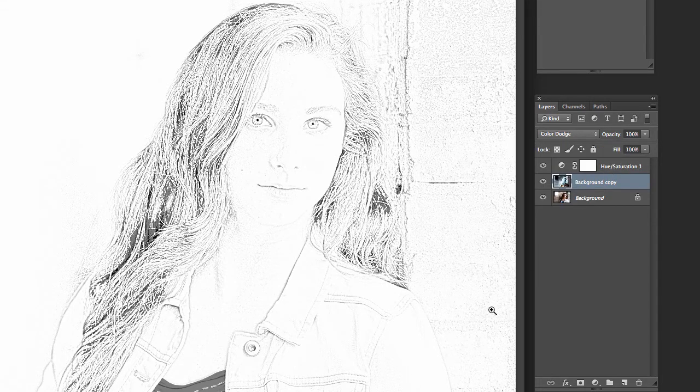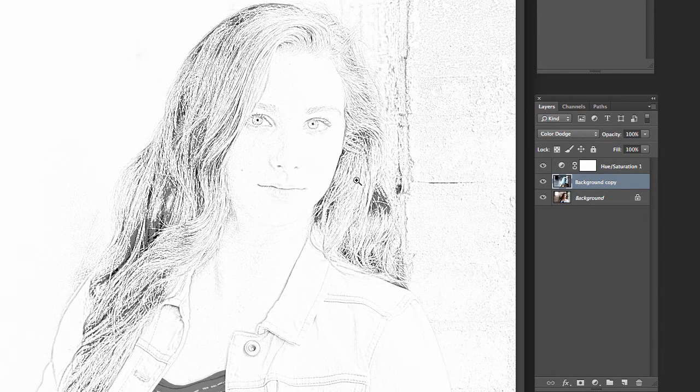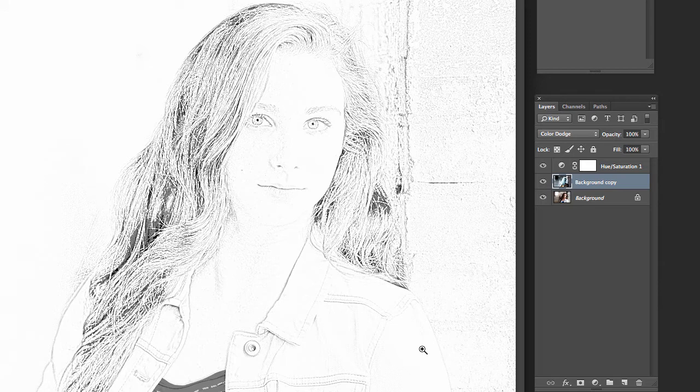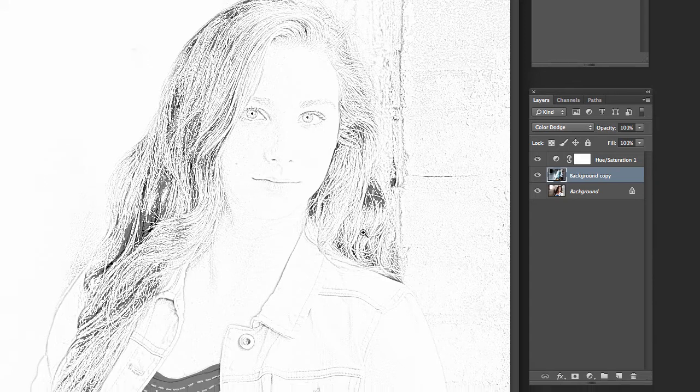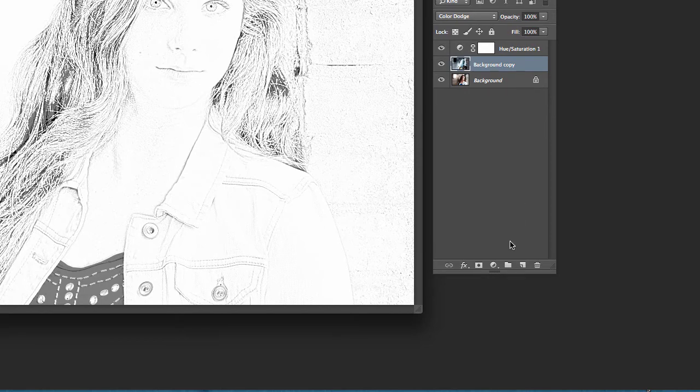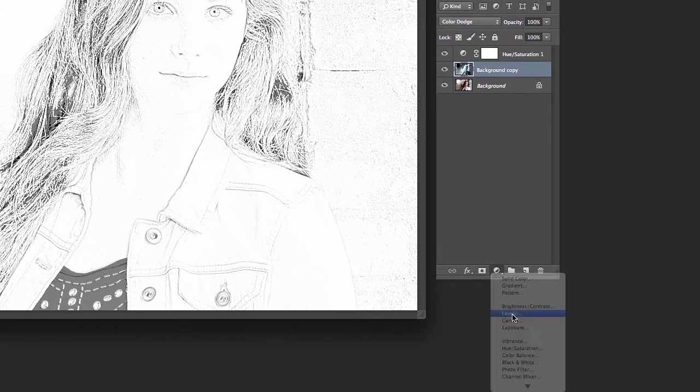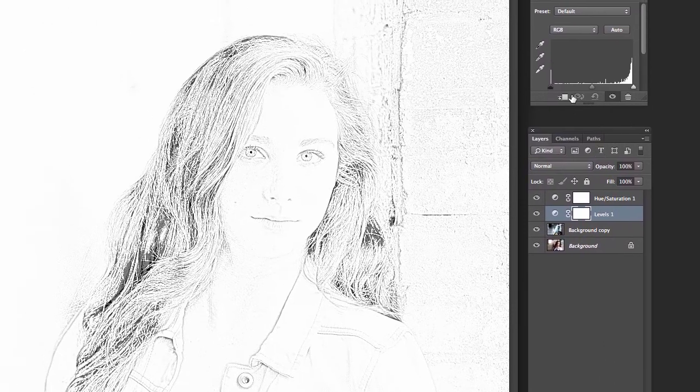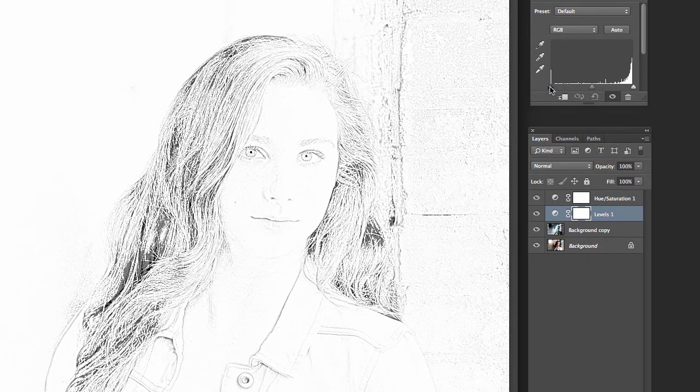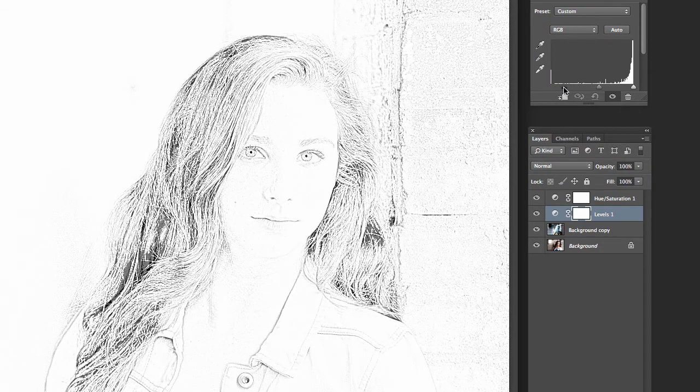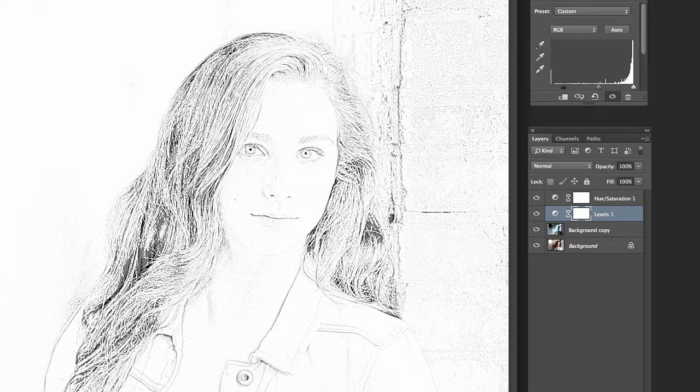Hit okay and there you go. Now you've got a pretty good looking sketch. If you want to add a little more pop to it what you can do is add one more adjustment layer but this time with levels and bring in that black edge just a little bit like that and there you go.